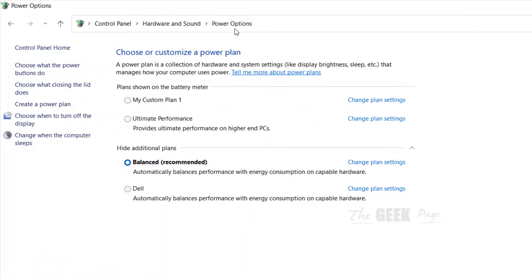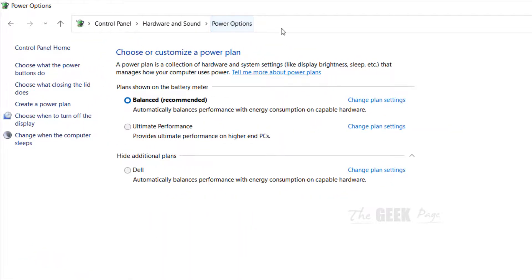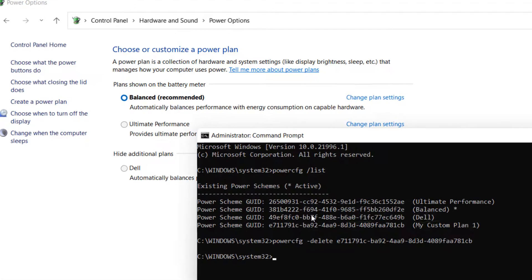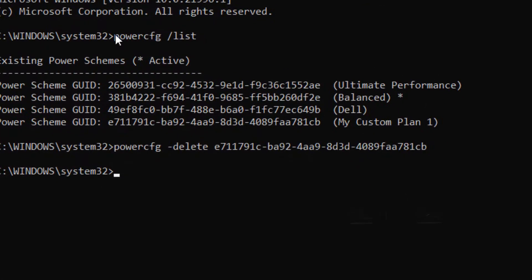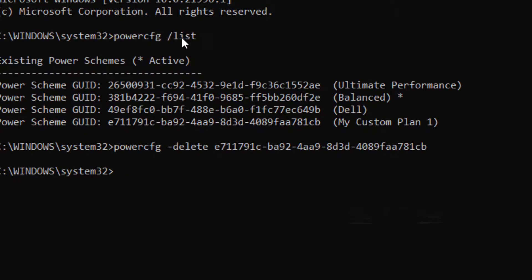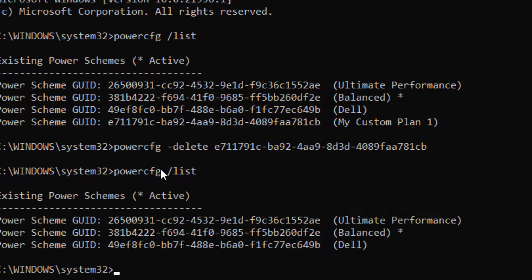Now you can see just click on power options again to refresh this and the plan is gone. You can also check it using the same command powercfg slash list and see that particular plan is gone from your system.